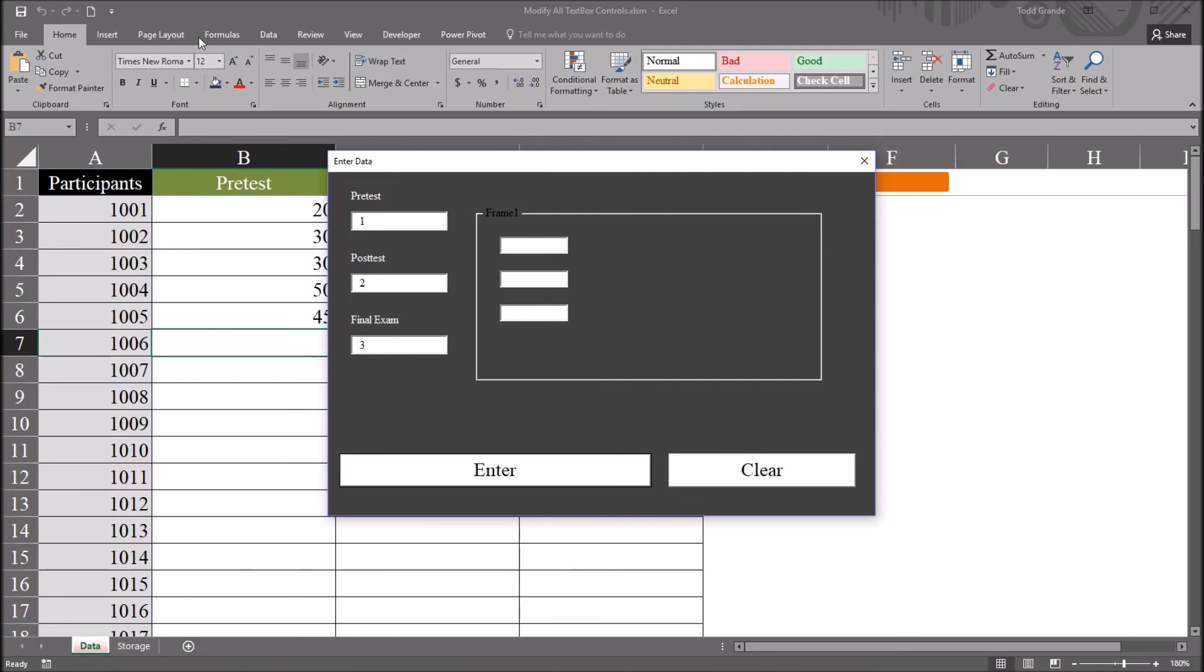I hope you found this video on clearing text box controls on a user form to be helpful. Thanks.